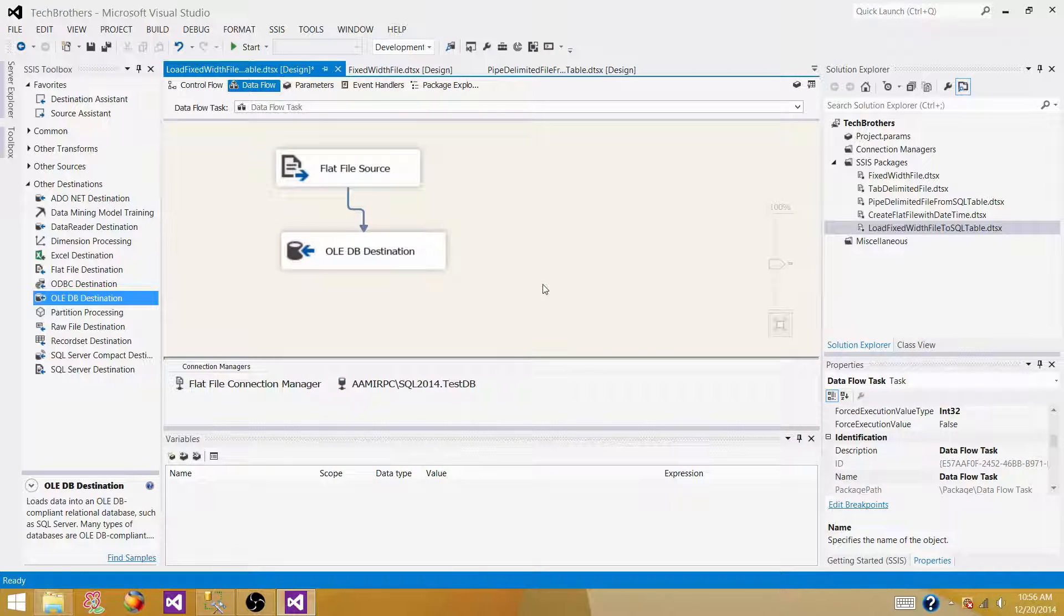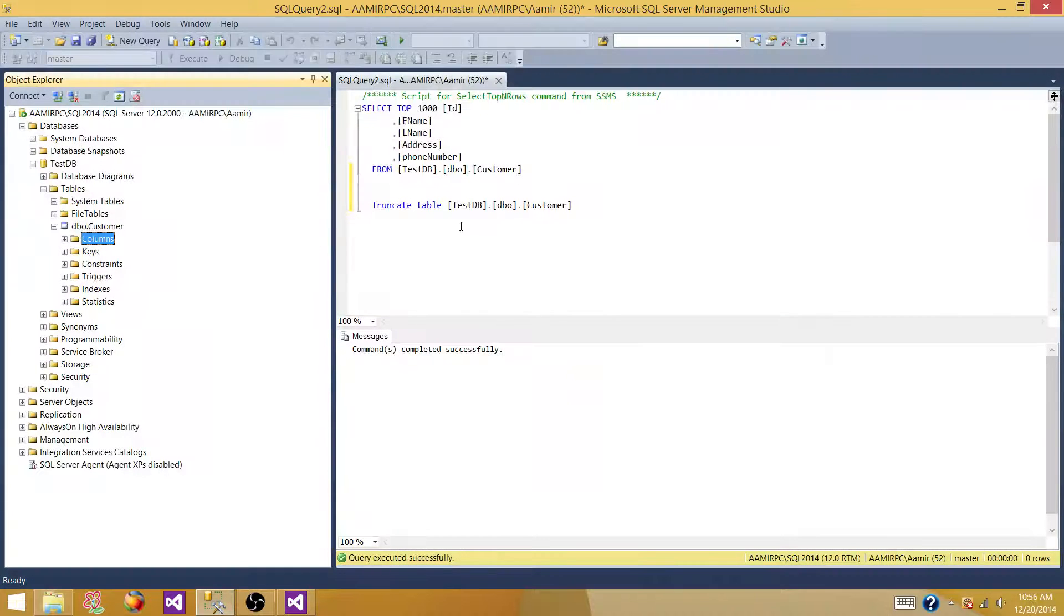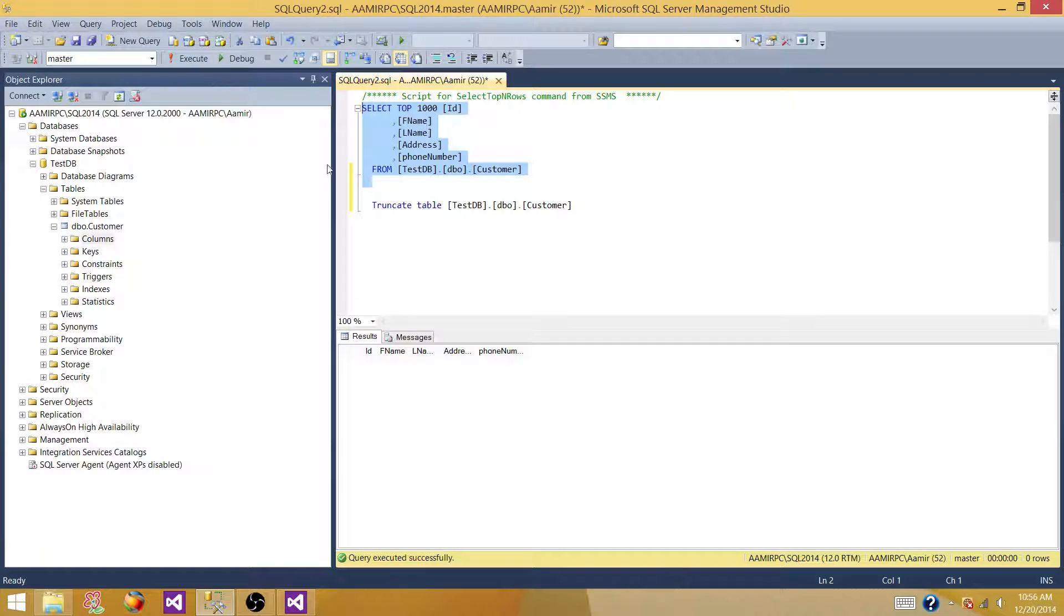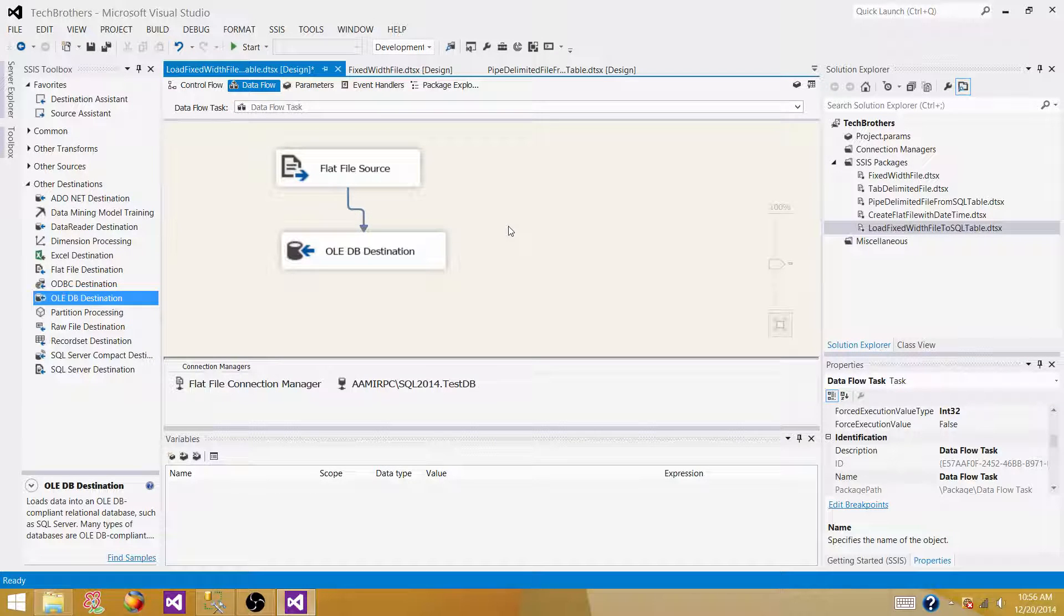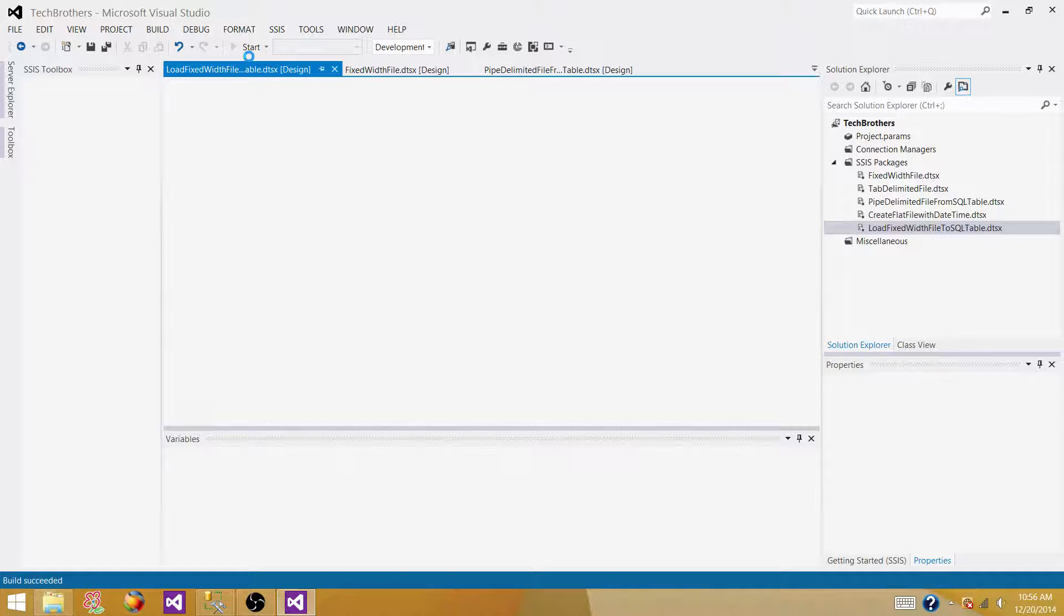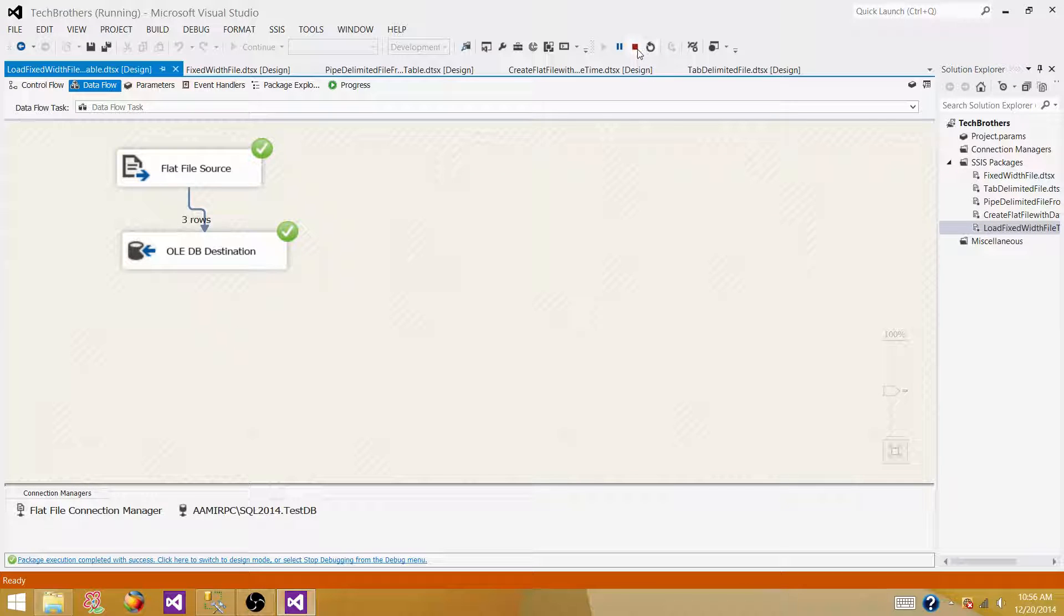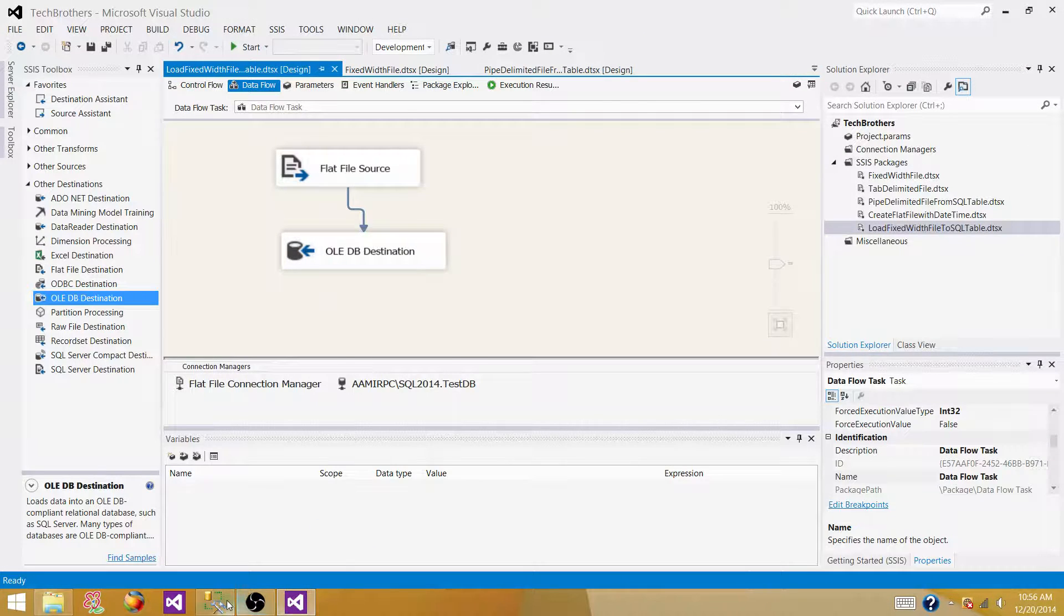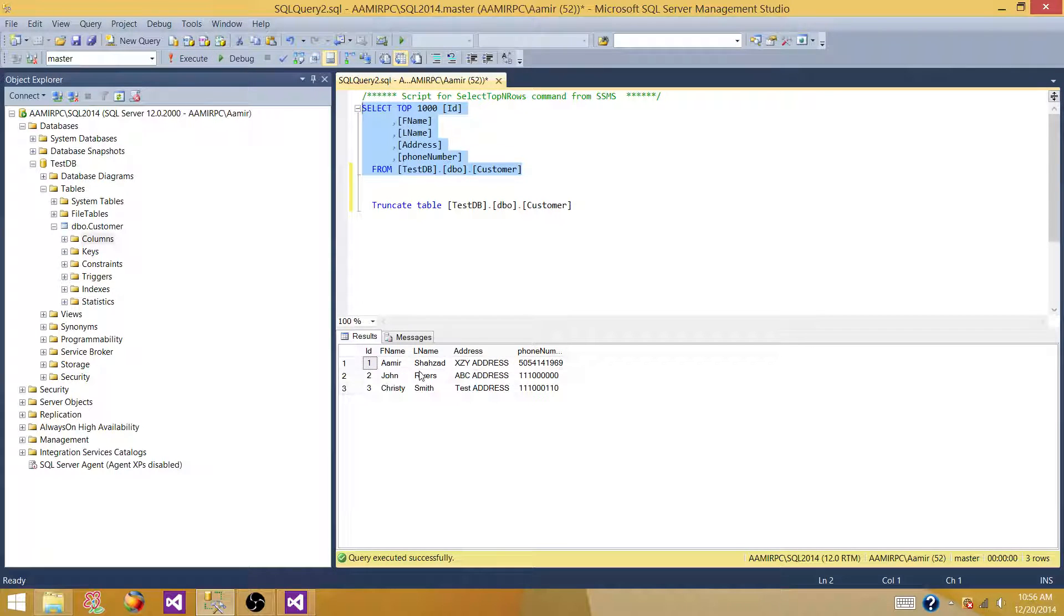So now, we can run our SSIS package and test if the data is loading. So go back to your table. Test if you have some records in here. So we don't have any record here. So we can go and execute our SSIS package. Run it. All right. So it loaded three records. Let's go back and check our table if the records are loaded successfully. Yes. The records are loaded successfully.